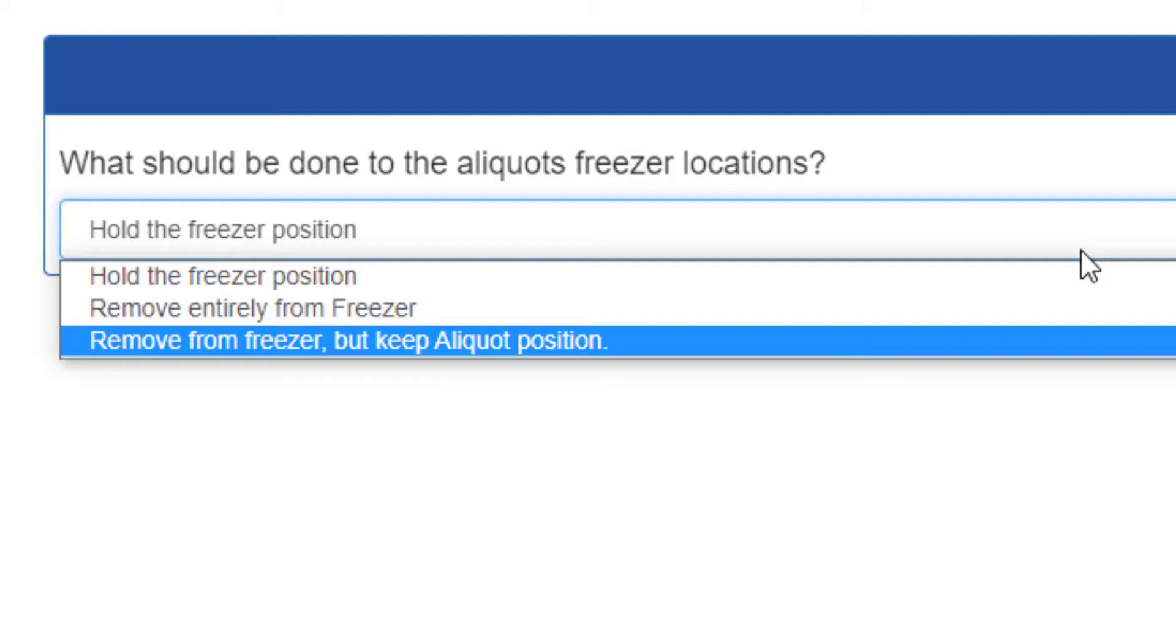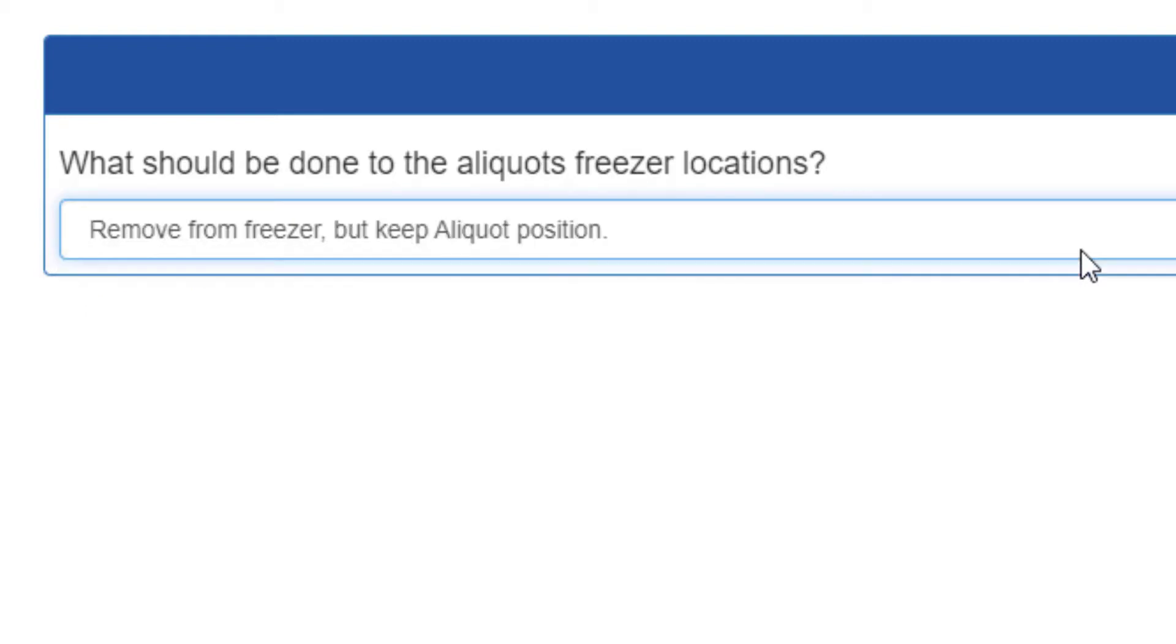and remove from freezer but keep aliquot position, which is meant to be used in tandem with a check-in workflow. For example, when a 96-well plate is moved from freezer to freezer, the individual positions of its aliquots will not change. We'll select this option so I can show you what I'm talking about in the next video.